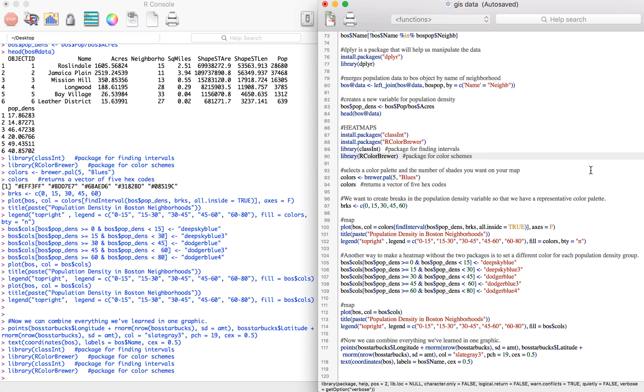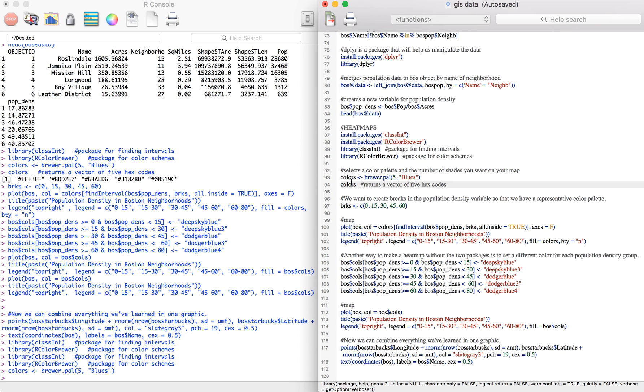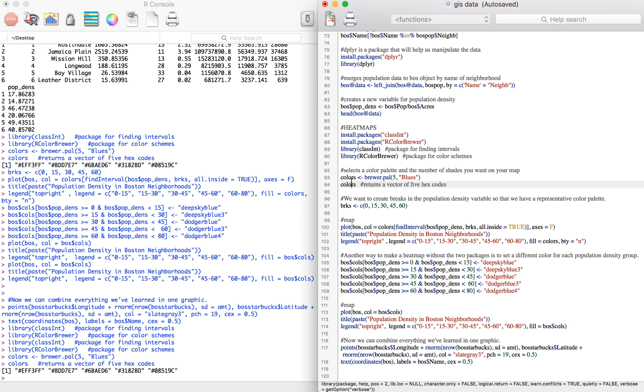First we're going to select the colors we want in the map. I'm going to use a function brewer.pal from the rcolorbrewer package to select five shades from the blue color packet. If you look up rcolorbrewer you can find a lot of color palettes. If we run this and we call colors, it'll just return a vector of five hex codes from the blue color palette.